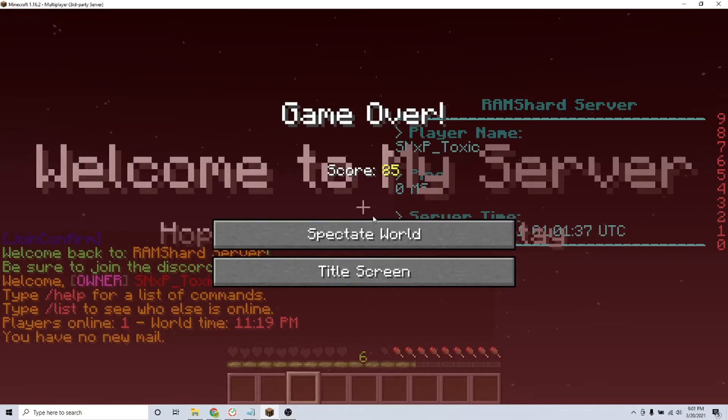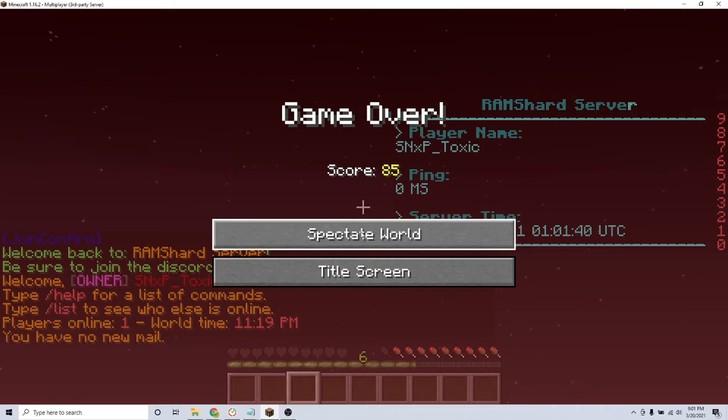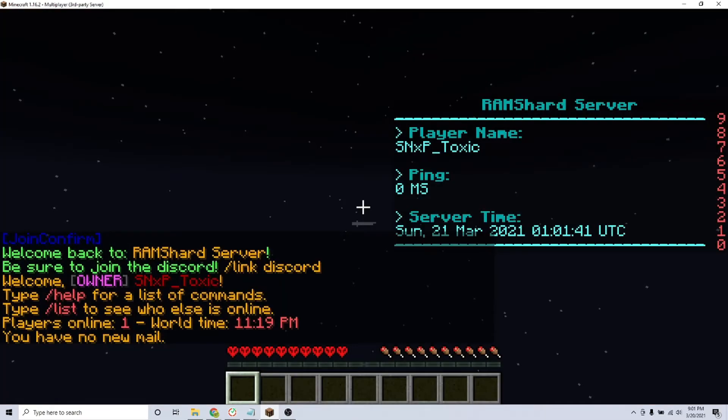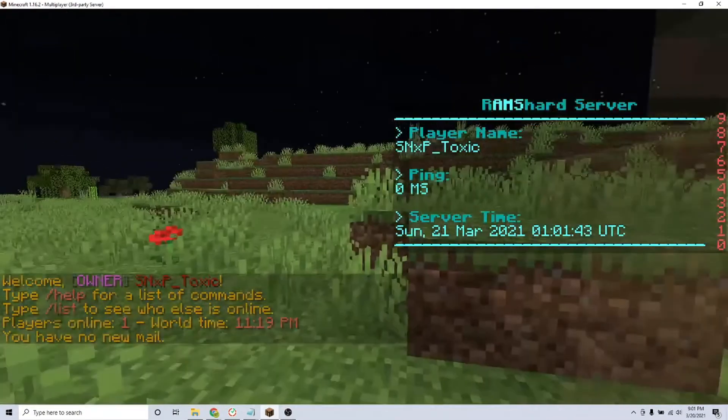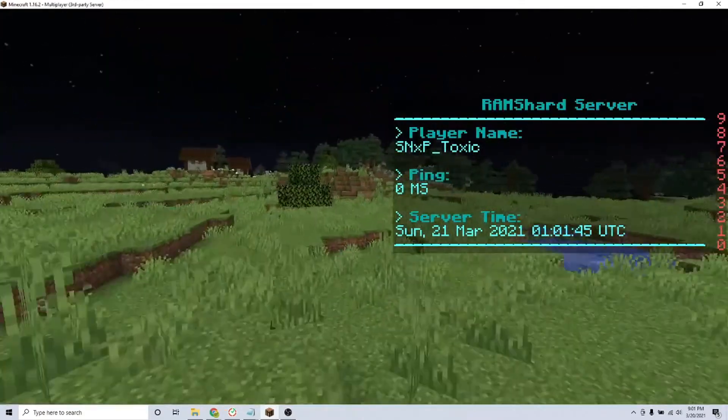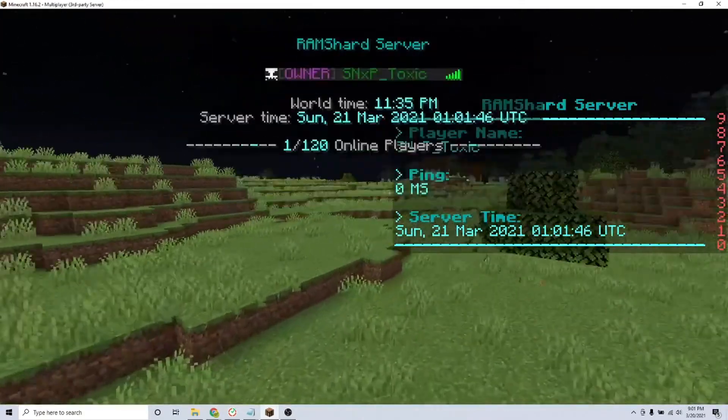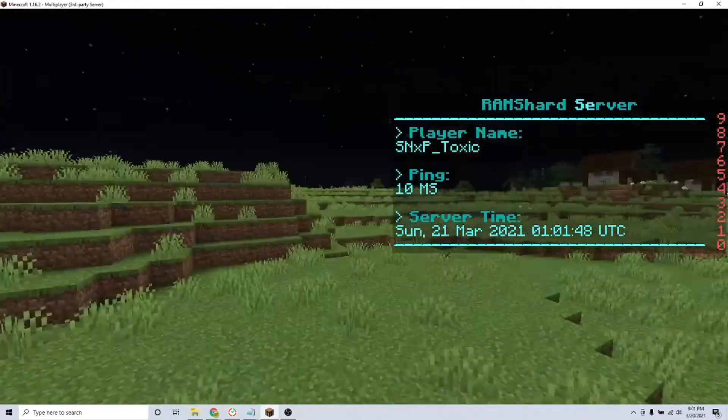That is what this plugin has to offer. If you have any more questions, we will leave the plugin page in the description. That is a quick and easy guide on how to configure the Title Manager plugin on your Minecraft server. Thanks for watching!